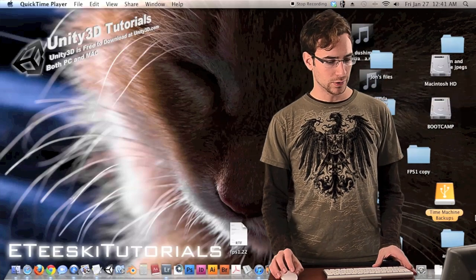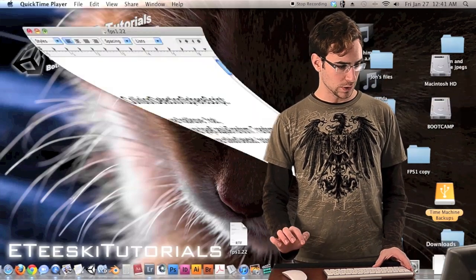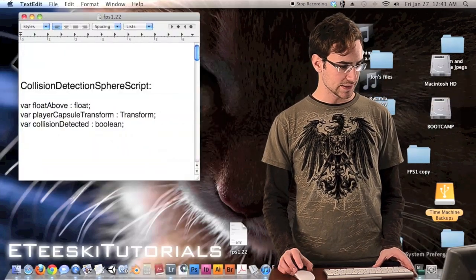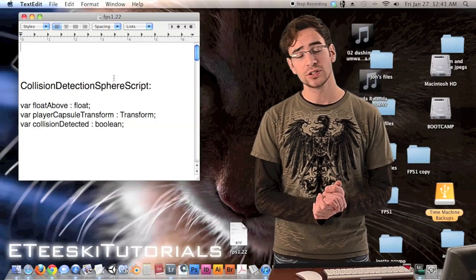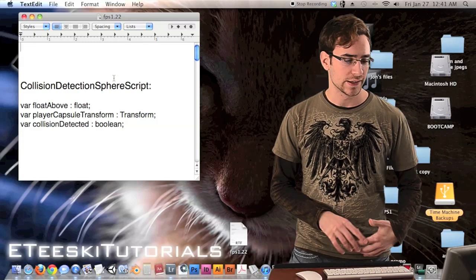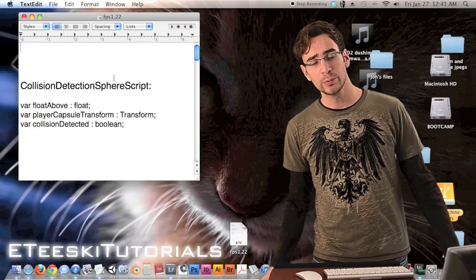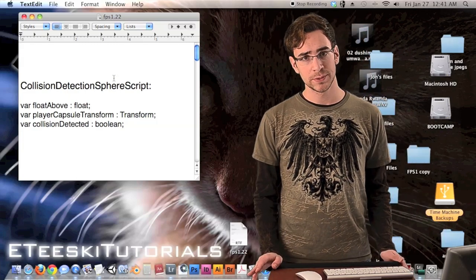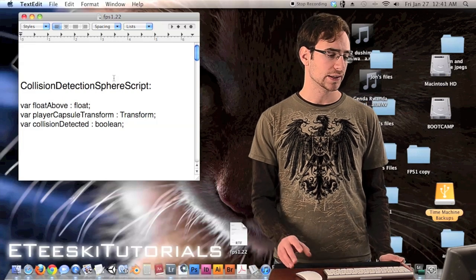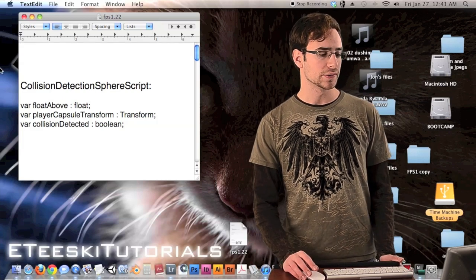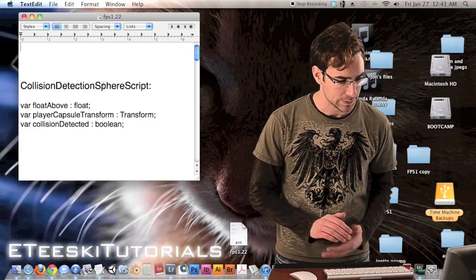Now that I've explained the concept, let's pull up the code and show you how to do this inside the script. We're going to be working with two scripts today: the player movement script, and a new script called the collision detection sphere script.